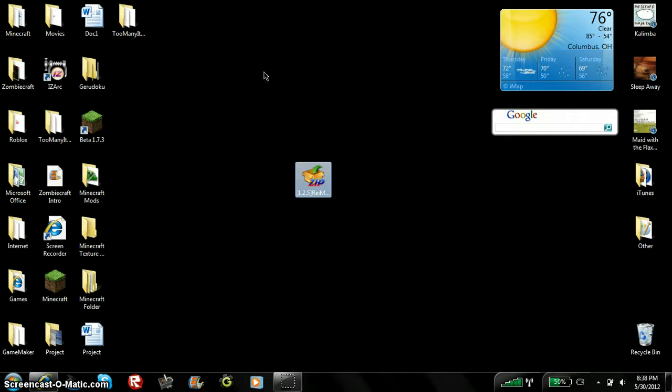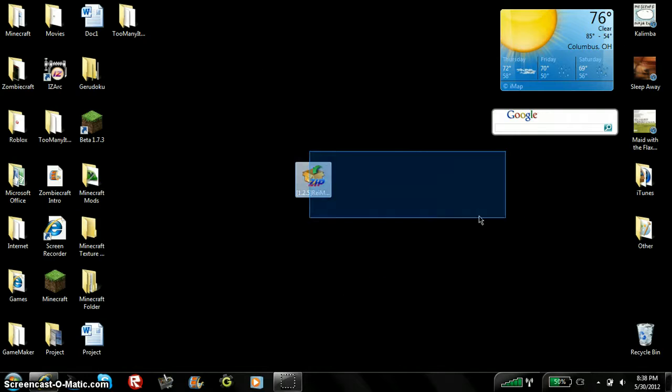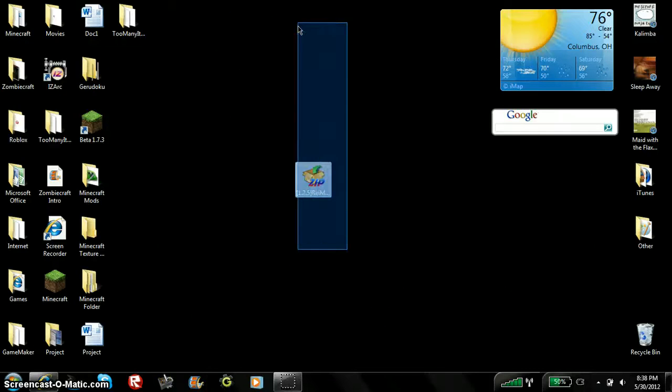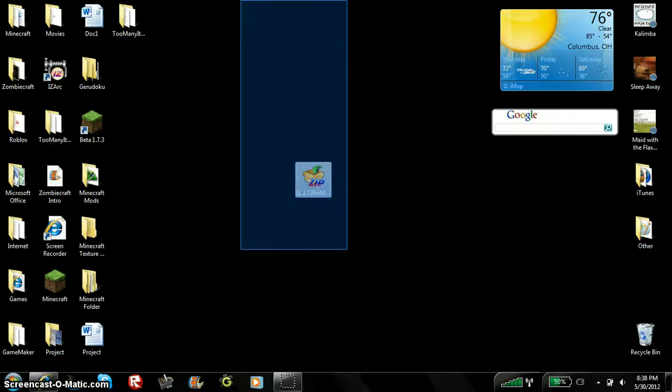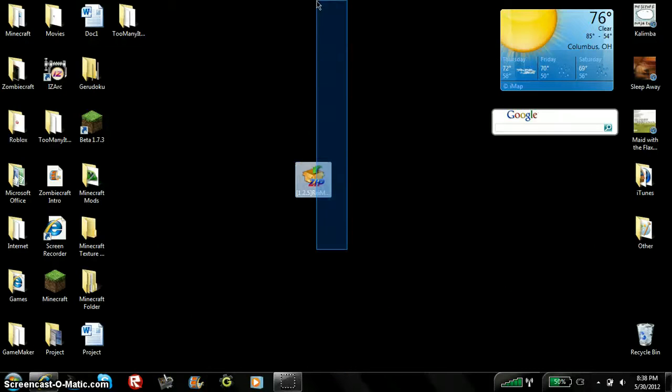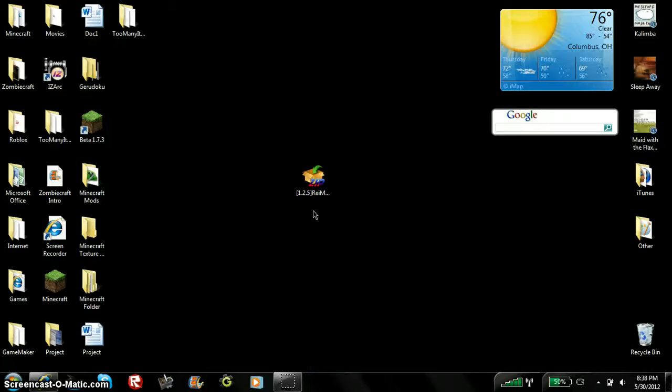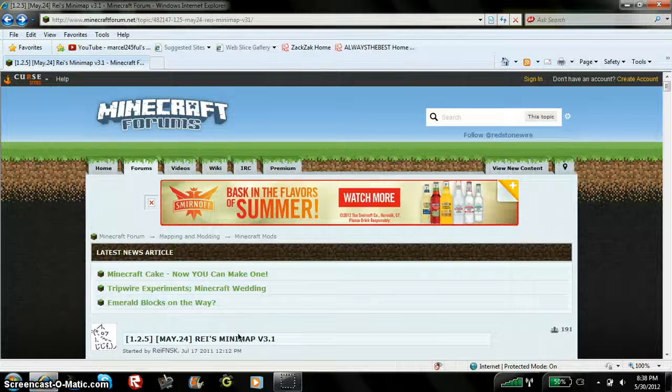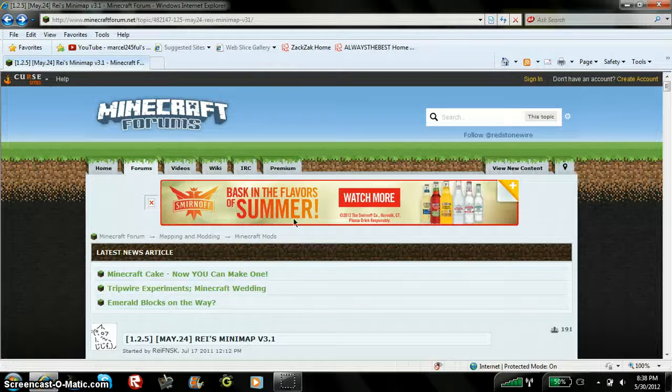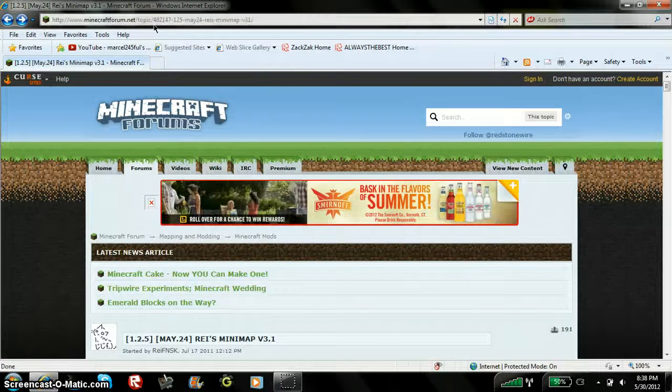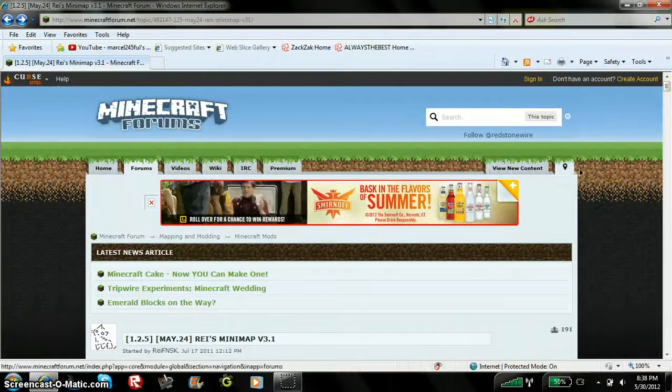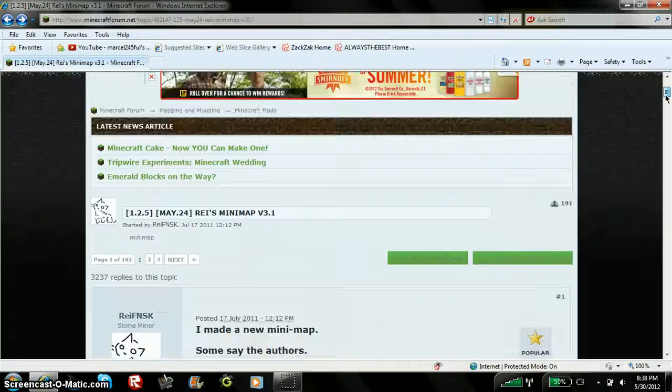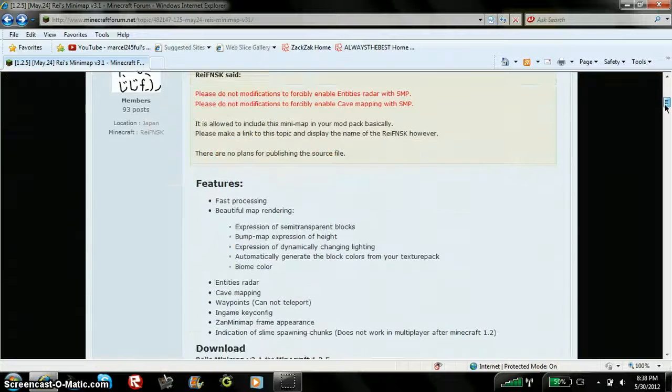Alright, so this has no required mod loader, so you don't need a mod loader for this. First you're going to go to this website, and it's going to be this website right here. I'll put this link in the description, so don't worry about it, man.